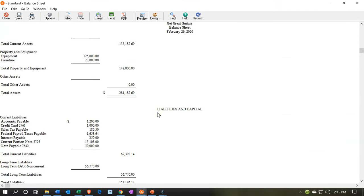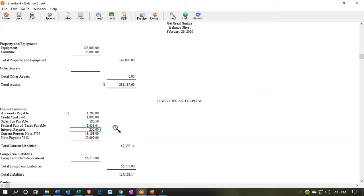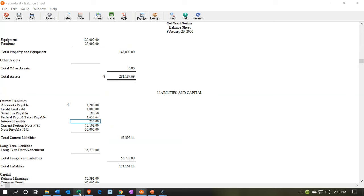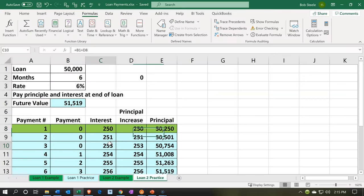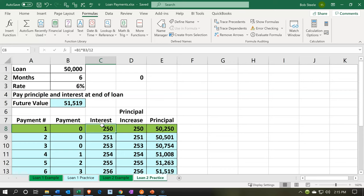You'll recall in a prior presentation that we had an adjusting entry related to the interest payable — accrued interest. If we go to our loan document, we saw that this loan isn't going to be paid back until the end of six months. After the first month we owed $250, and we had incurred it — just like if we incurred rent and hadn't yet paid it — so we had to do an adjusting entry to record the interest payable and the interest expense.